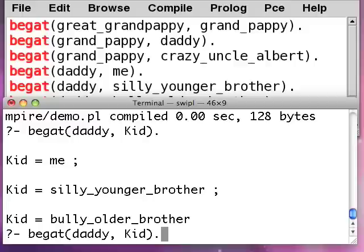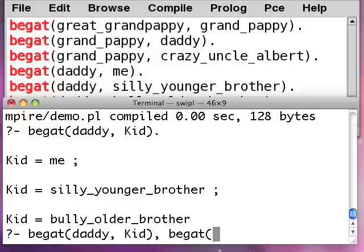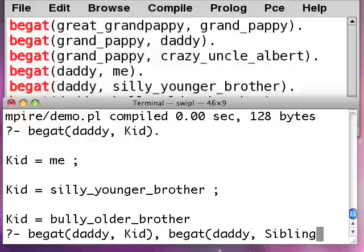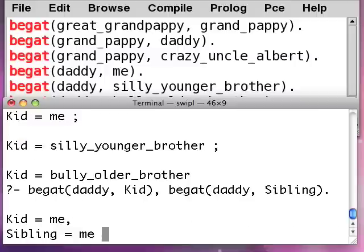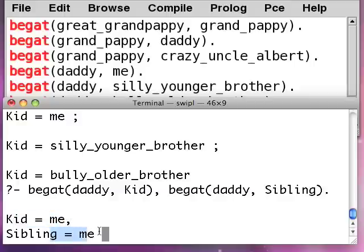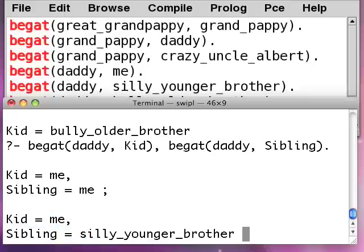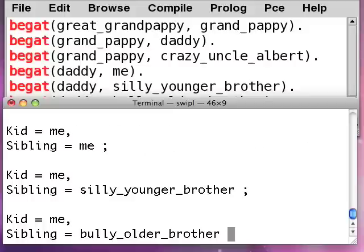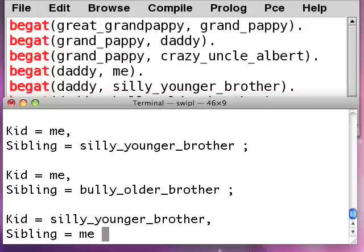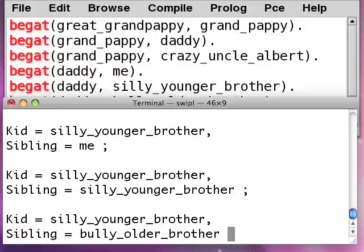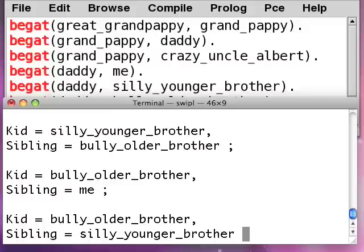Now here's the score, right? If I want to do, this is giving up the ghost here a little bit, but I'll just do a begat(daddy, sibling). Here's the problem. Kid equals me and sibling equals me. Well, you know, I've got to be different from my sibling. And I get all these solutions that are here. What's going on here? I'm getting way multiple solutions.